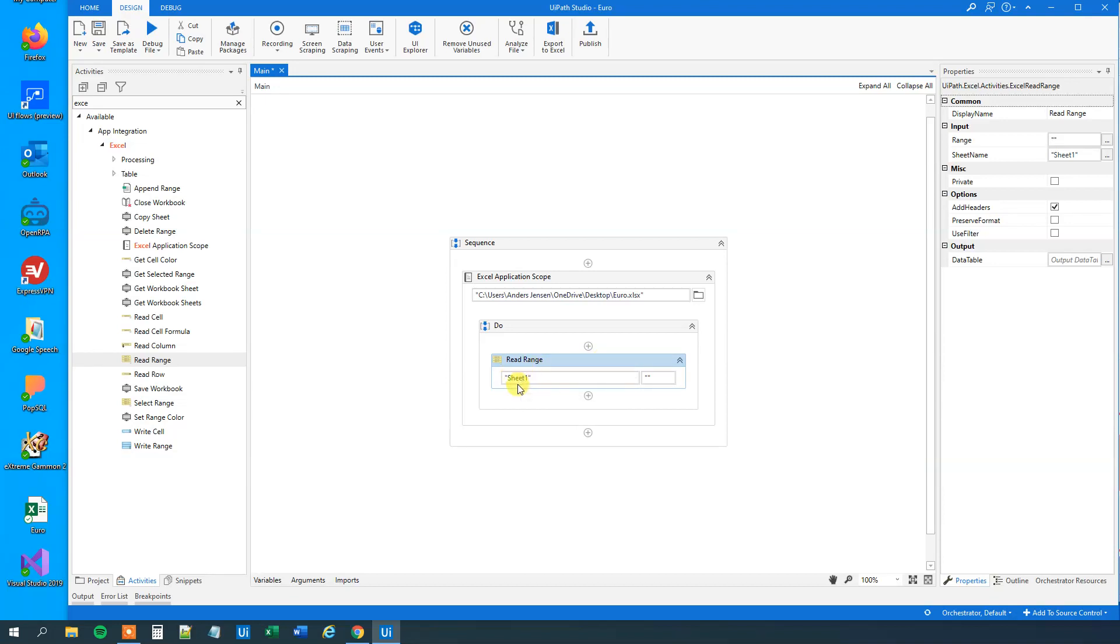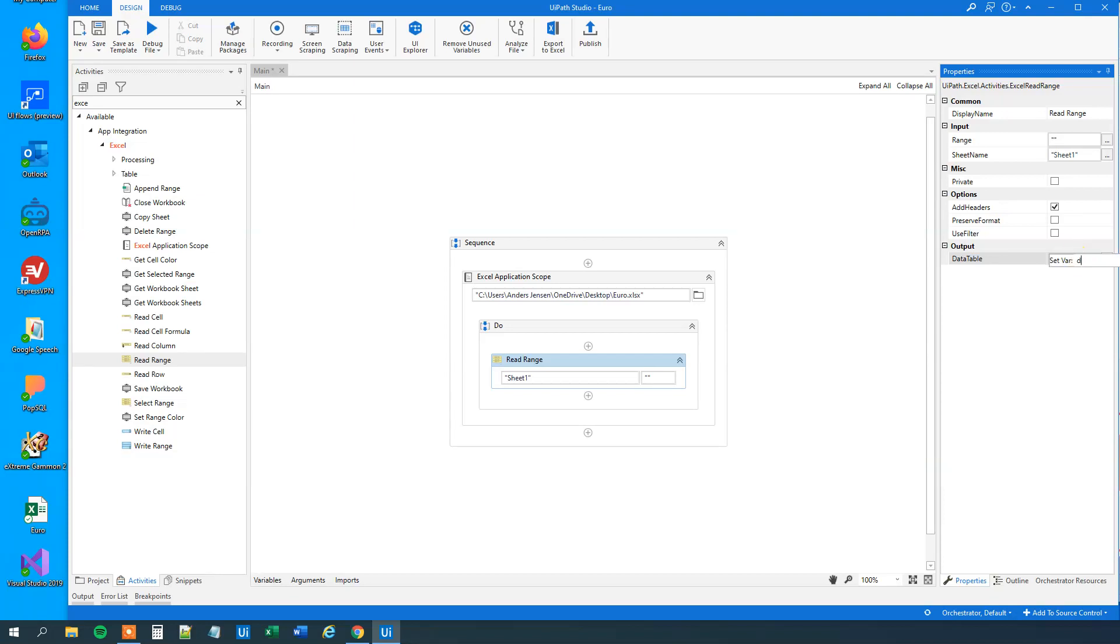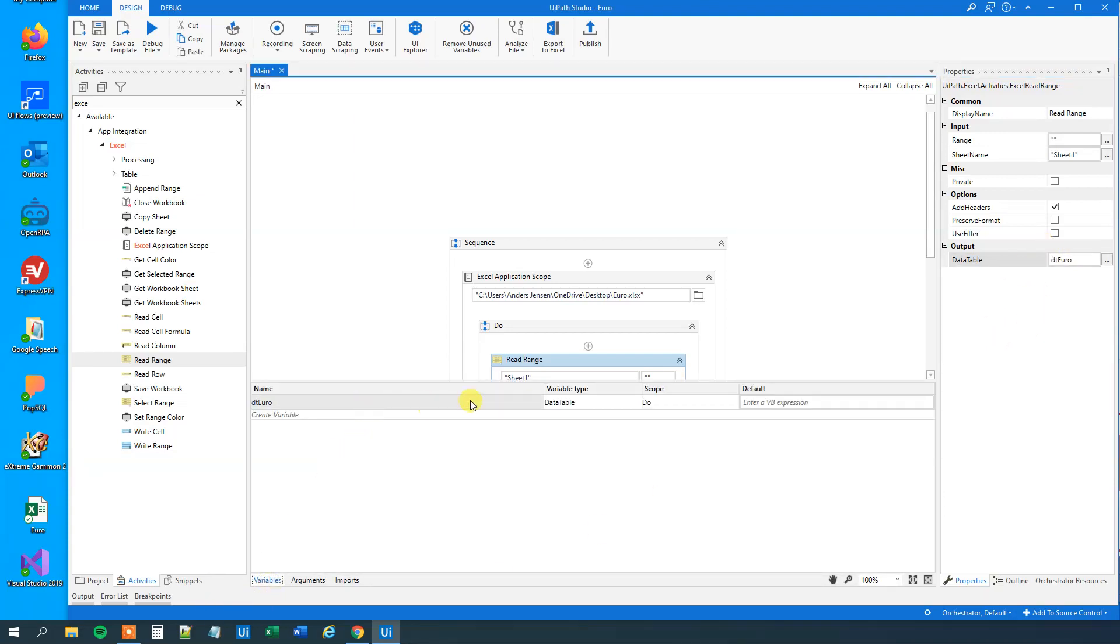It's sheet 1. That was what we specified. Then we want to output it to a data table. So Ctrl K. We can call this DT Euro. Like this. So now we outputted it to a data table. We can see it here in variables that we indeed created a data table variable called DT Euro.